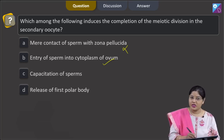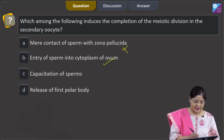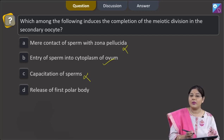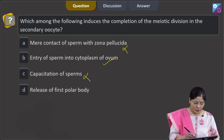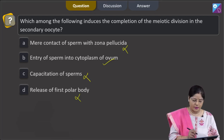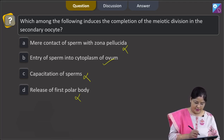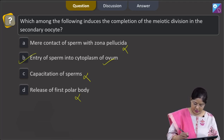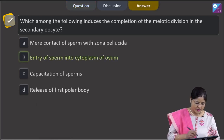Third option: capacitation of sperms — this is incorrect. Capacitation of sperms occurs in the female reproductive tract. Fourth option: release of first polar body — this is incorrect; the first polar body is released after completion of meiosis 1. So the correct answer is option number 2.